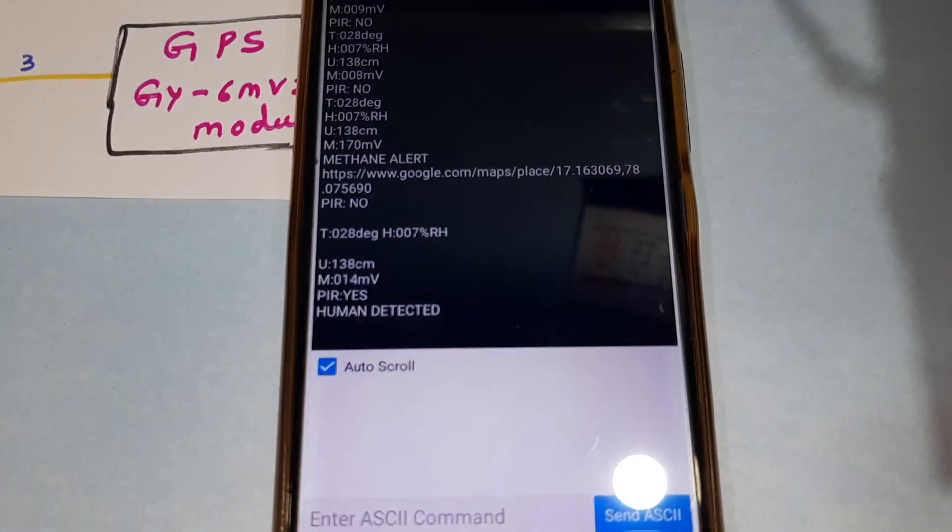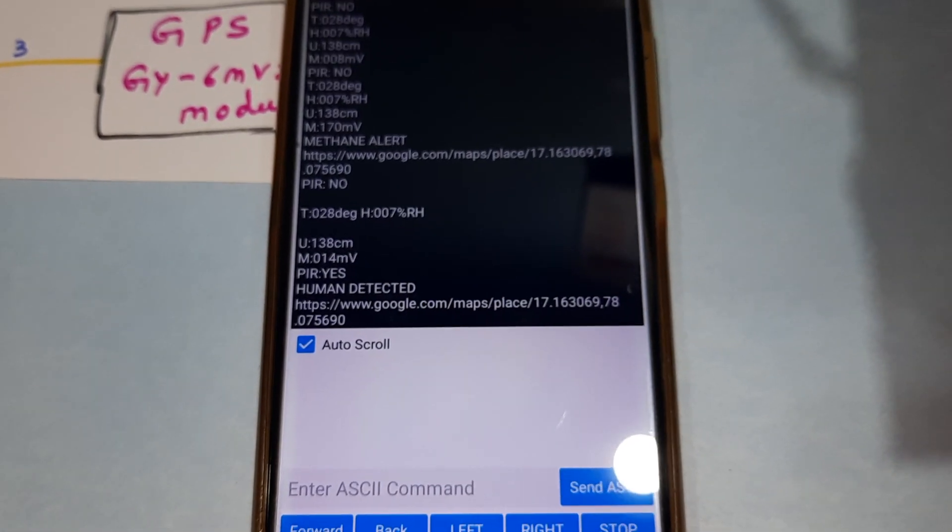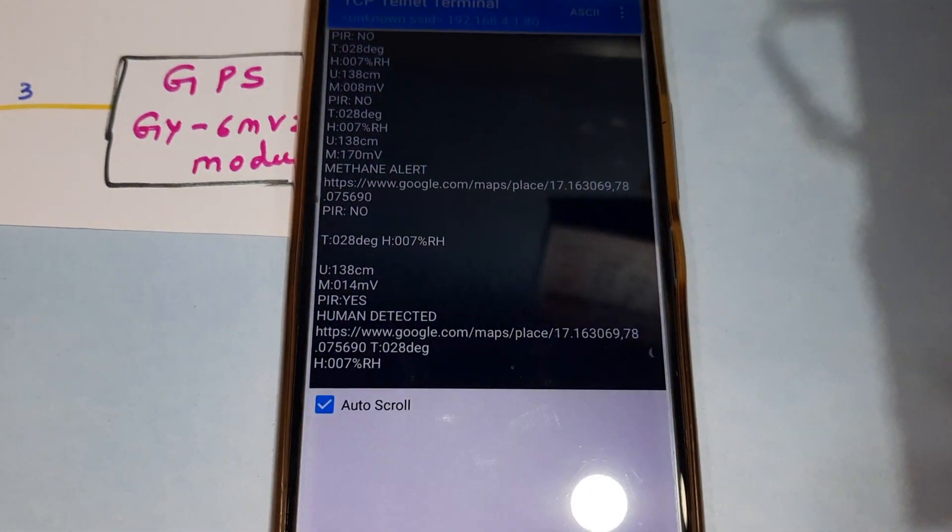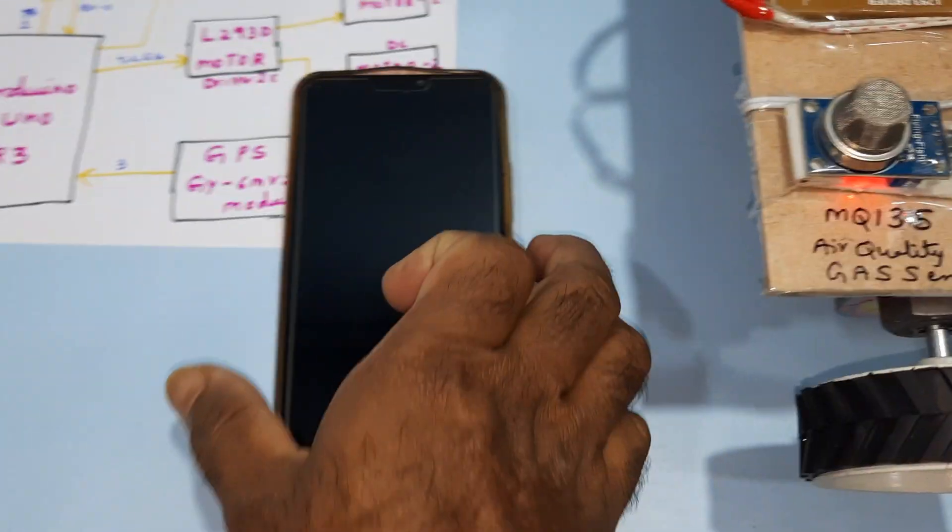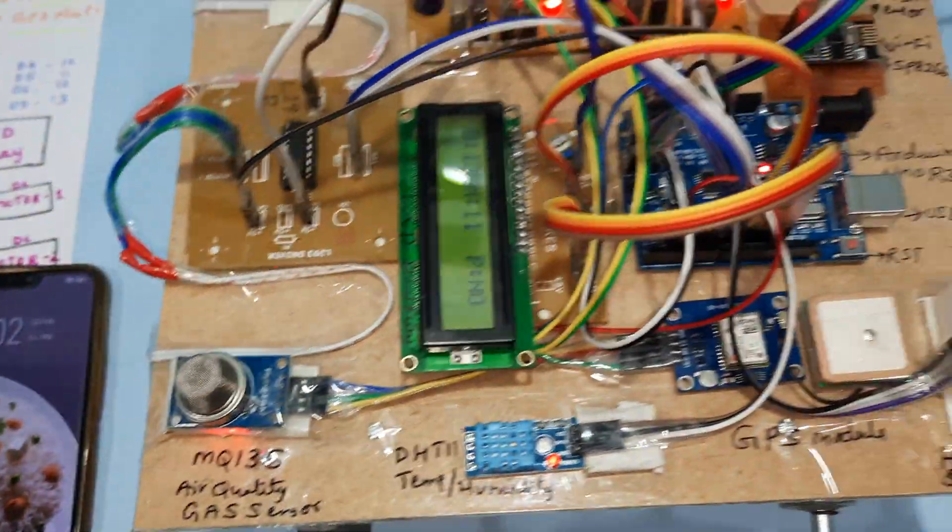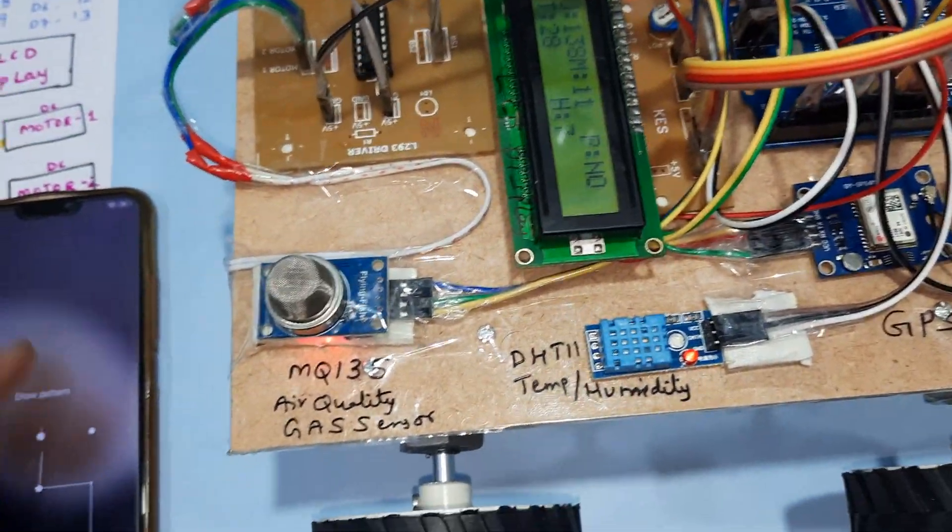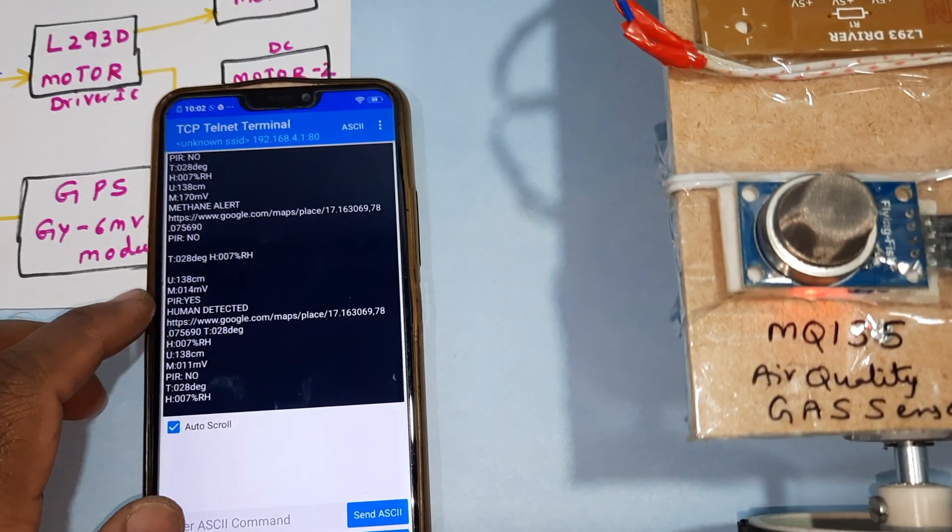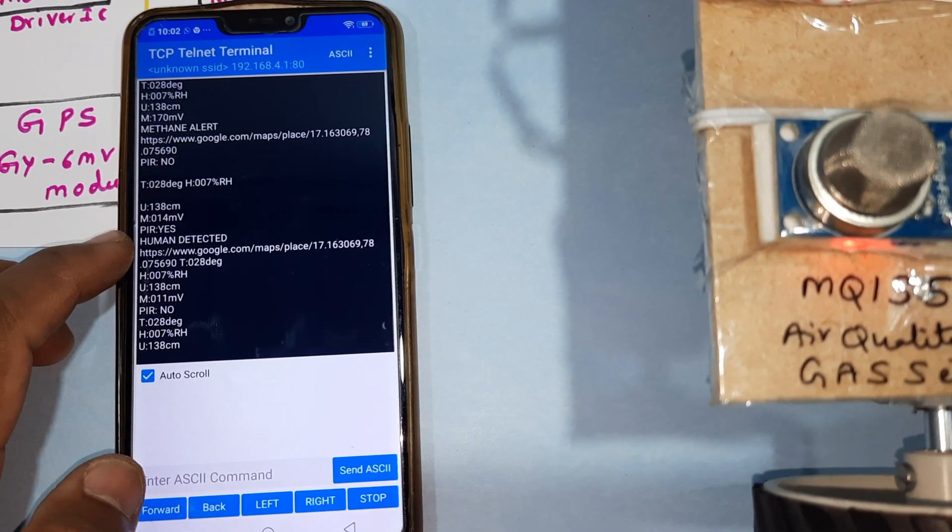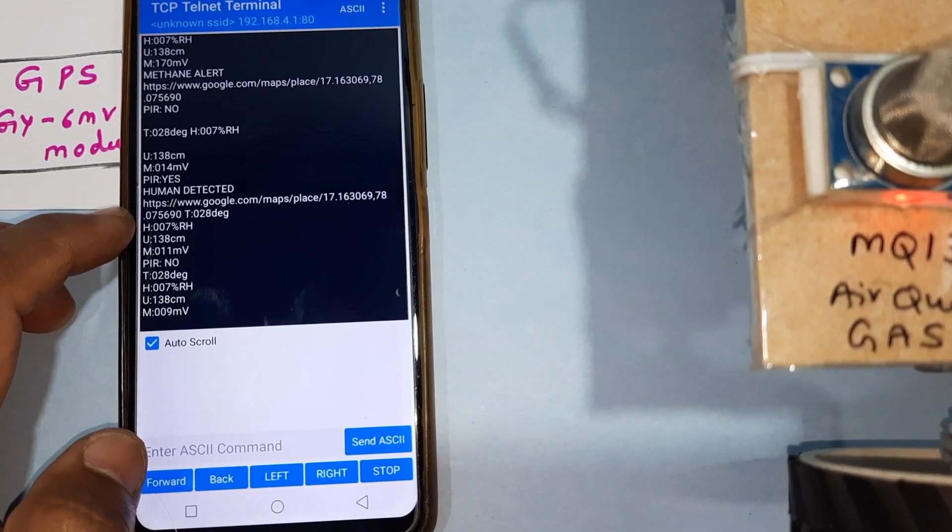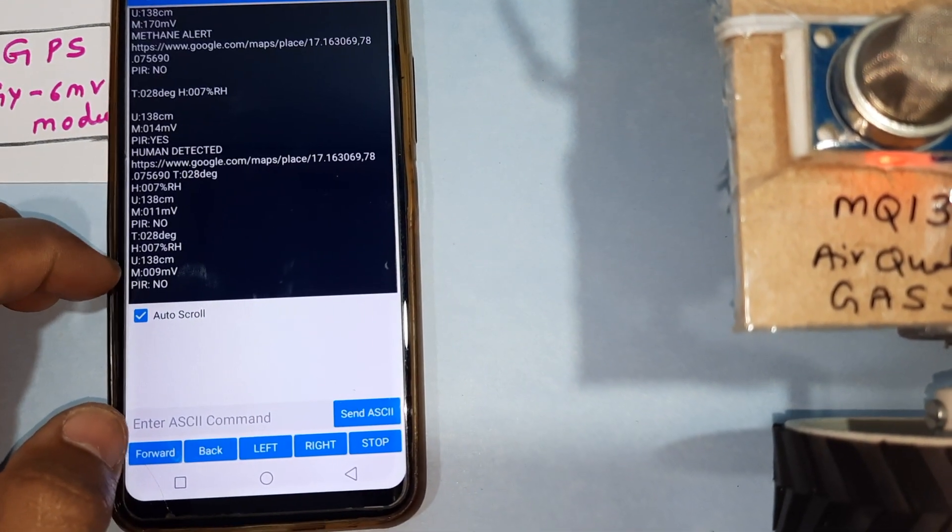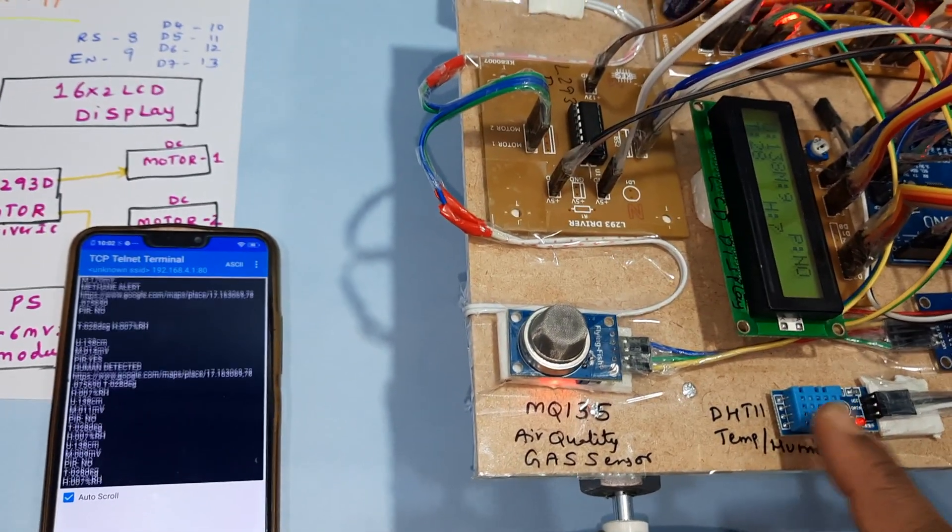If the ultrasonic obstacle distance is low, it will show the value. Ultrasound, human detected, latitude, longitude, temperature and humidity sensor. All sensor data is continuously monitored on mobile or PC. U for ultrasonic, M for air quality, P for PIR, T and H for temperature and humidity.